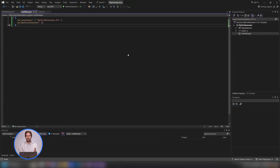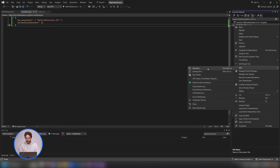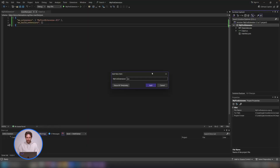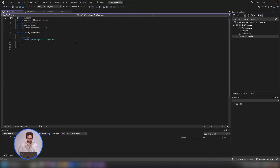Now we can go on to creating the actual menu item. We're going to right-click on the project again in the Solution Explorer and add a new item. In the manifest file I gave it the name myfirstextension.dll, so I'm going to name this file myfirstextension.cs and click Add. Visual Studio is going to pre-populate some skeleton code for us — it's going to create a namespace and an internal class declaration. So that's what we have: namespace myfirstextension and then the internal class declaration.